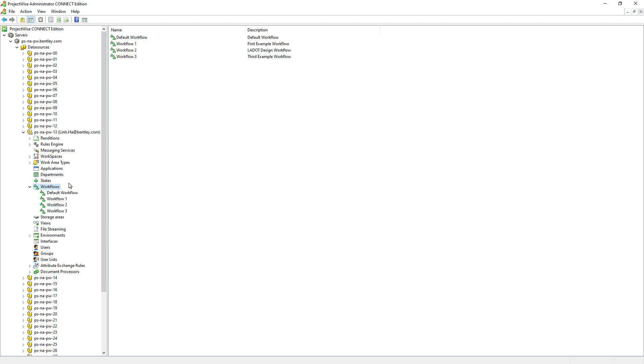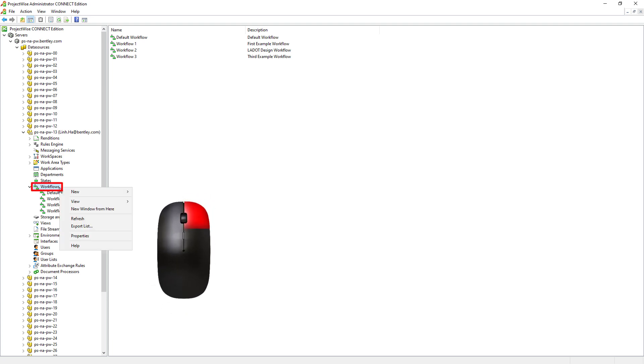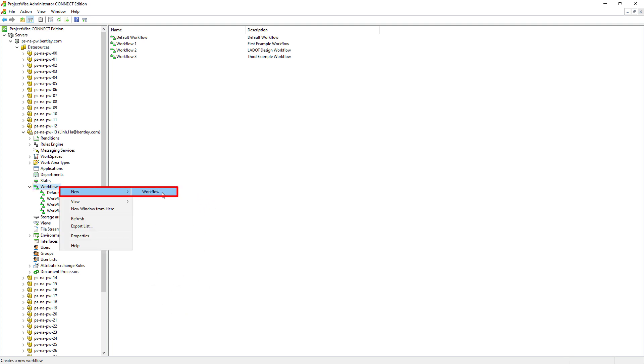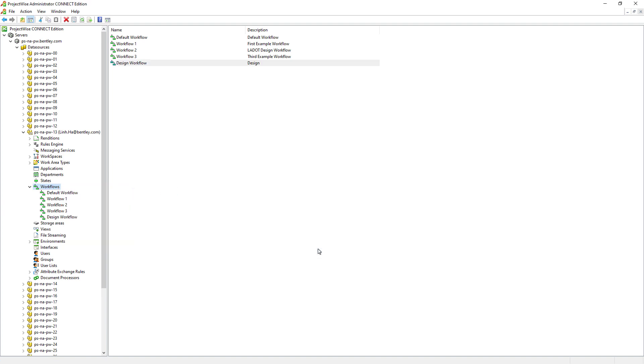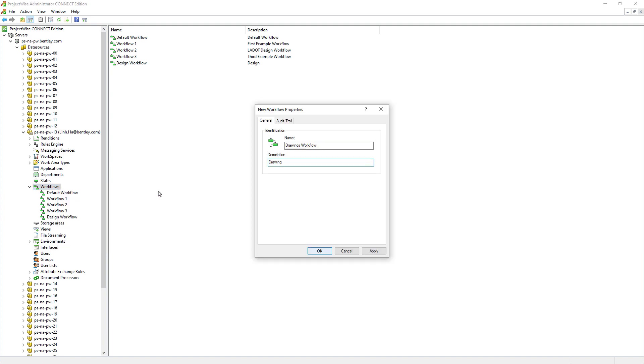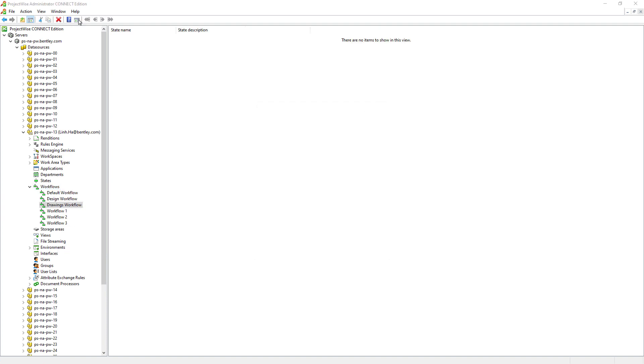To create a new workflow, right mouse click on the Workflows node, New Workflow. Give it a name, Design Workflow. Follow the same steps and create a Drawings Workflow.